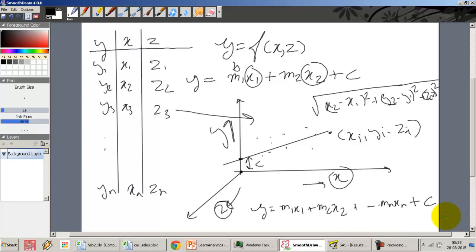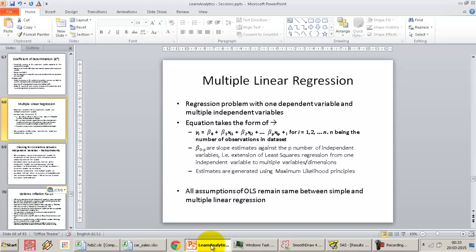Extending the concept of n-dimensional space onto linear regression — more specifically ordinary least squares — we go from simple linear regression with one dependent and one independent variable to multiple linear regression. The equation takes the form: yi = β0 (intercept/constant) + β1·xi1 + β2·xi2, all the way to n variables. We need to estimate a slope against each variable separately, so we have n slopes to estimate. This estimation can be done using OLS or maximum likelihood.